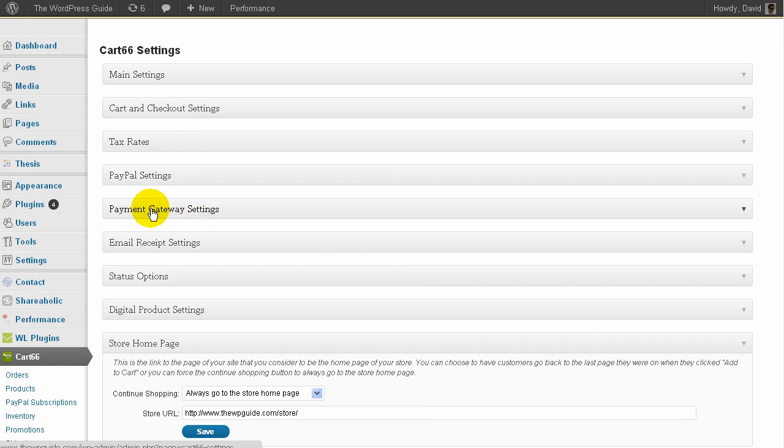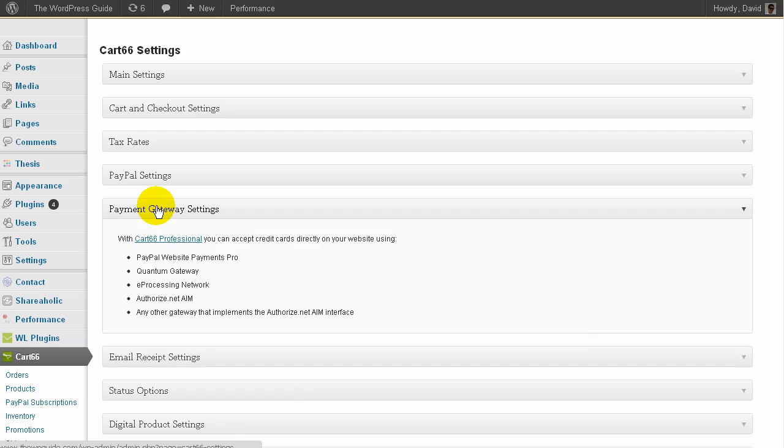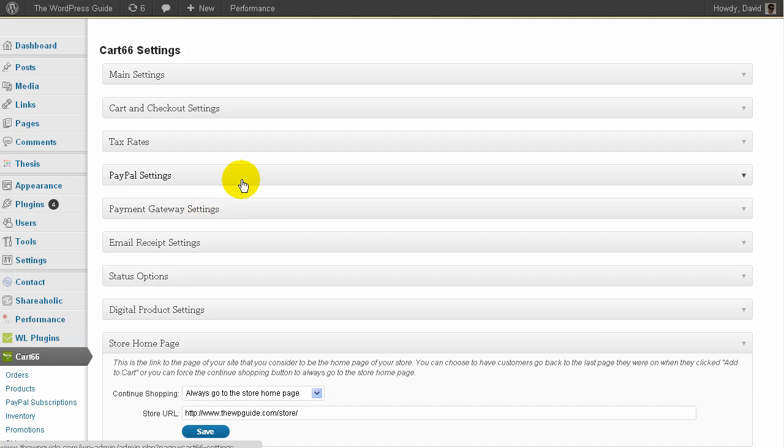Payment gateway settings. You can choose to use a payment gateway. Some of these features, like this one actually, this only works with Cart66 Professional, the professional version.